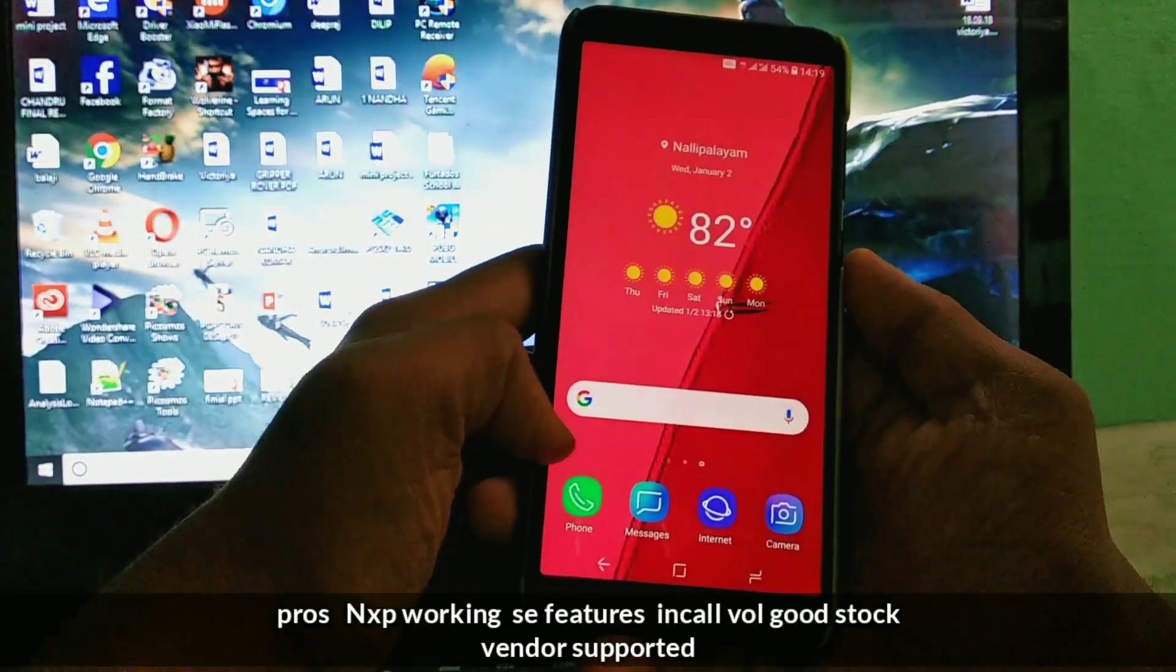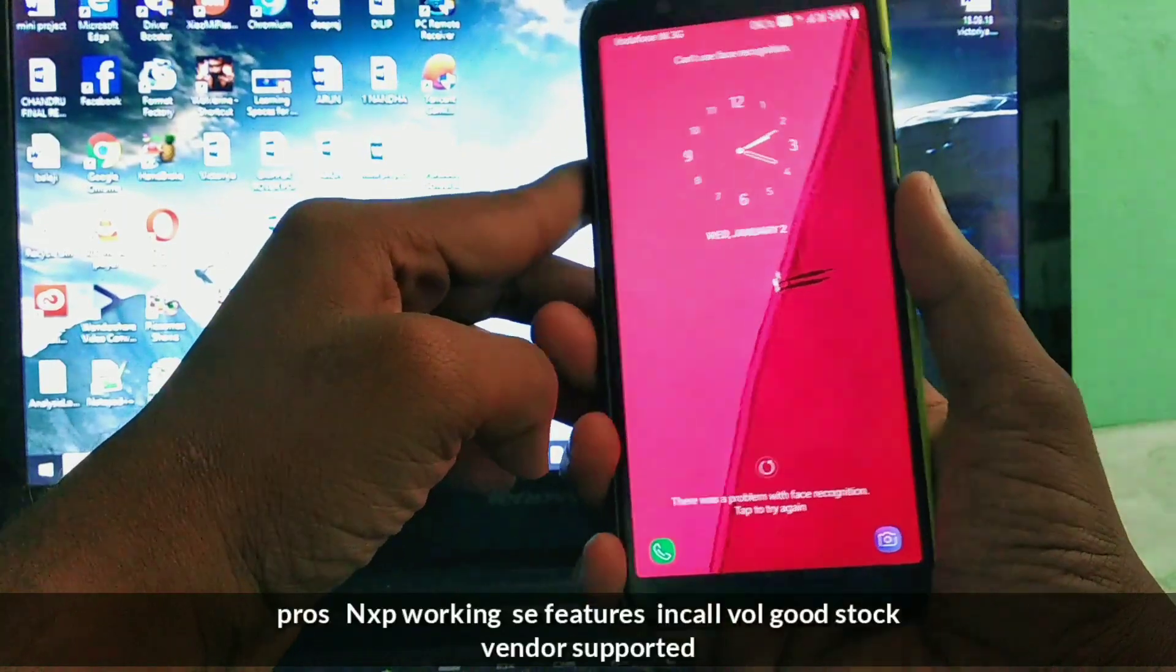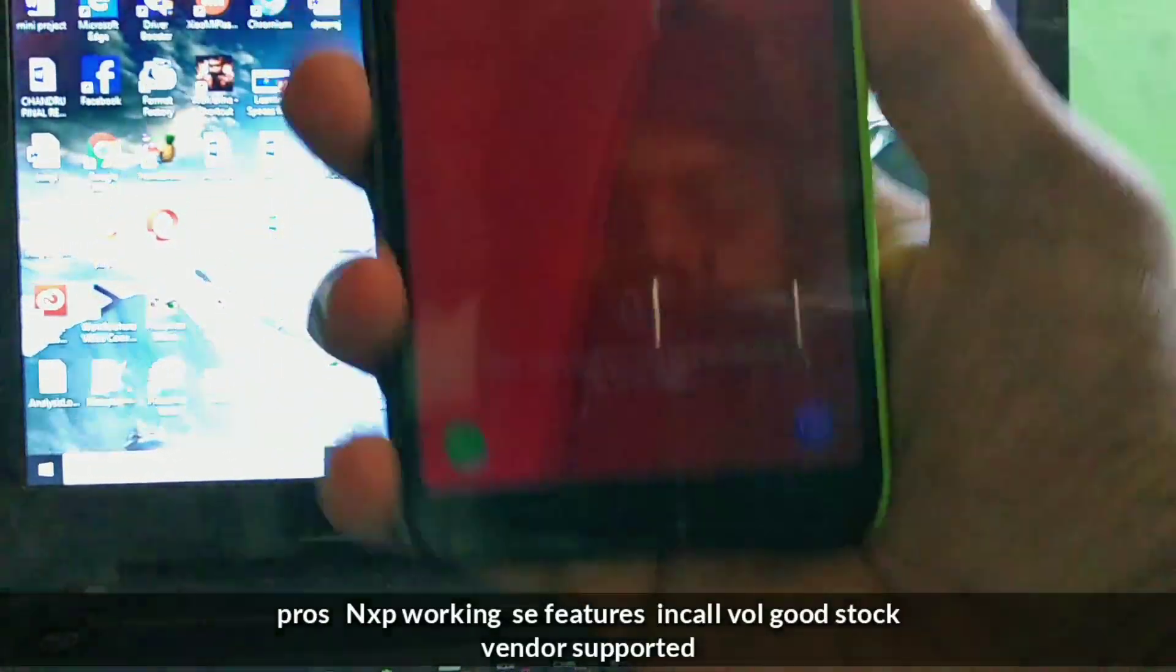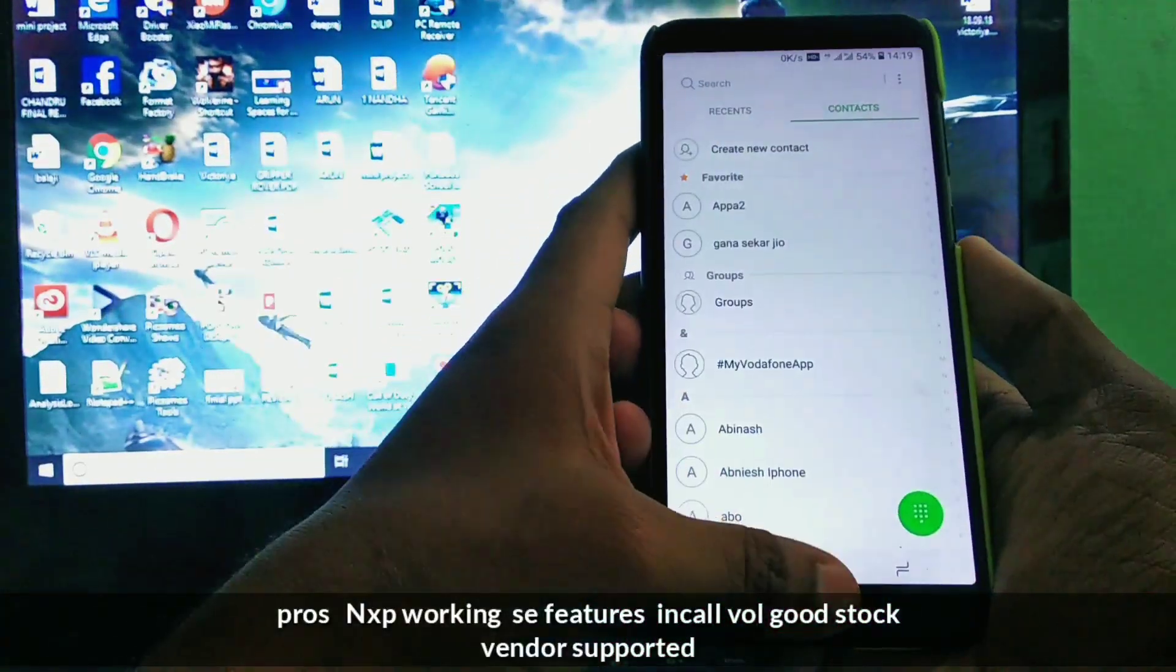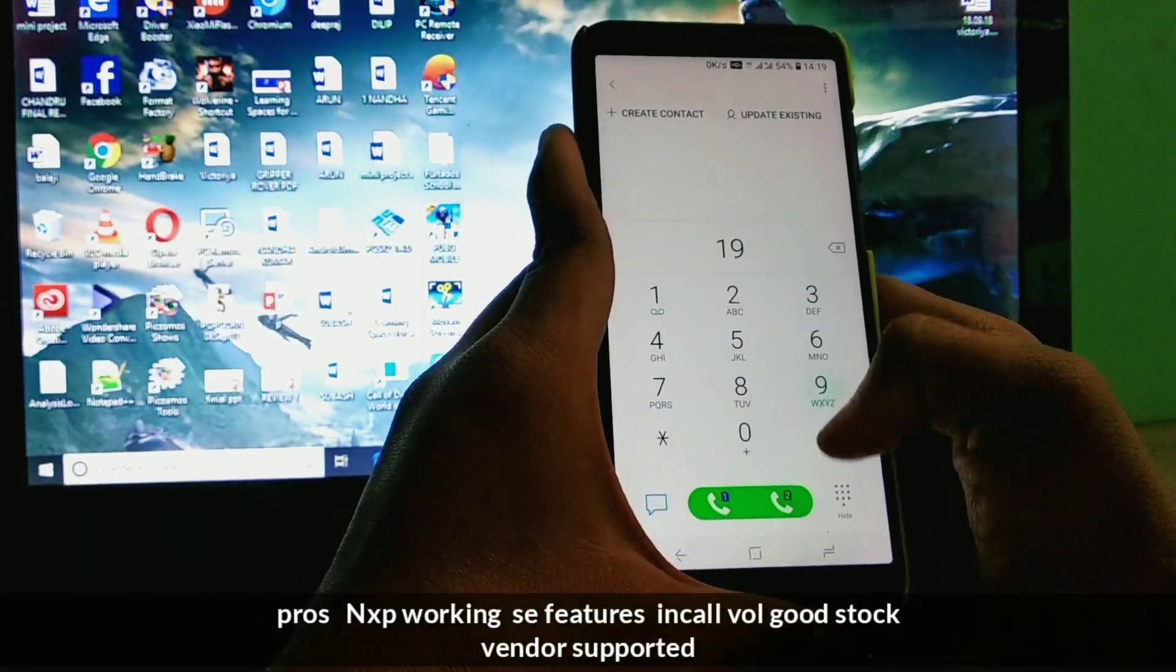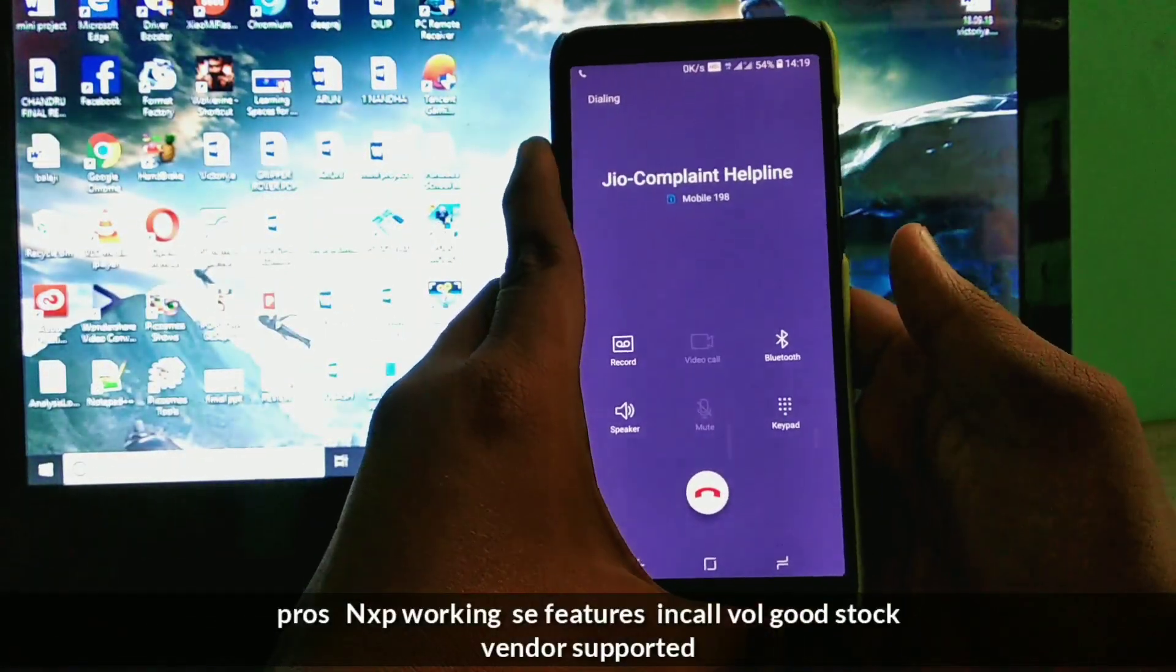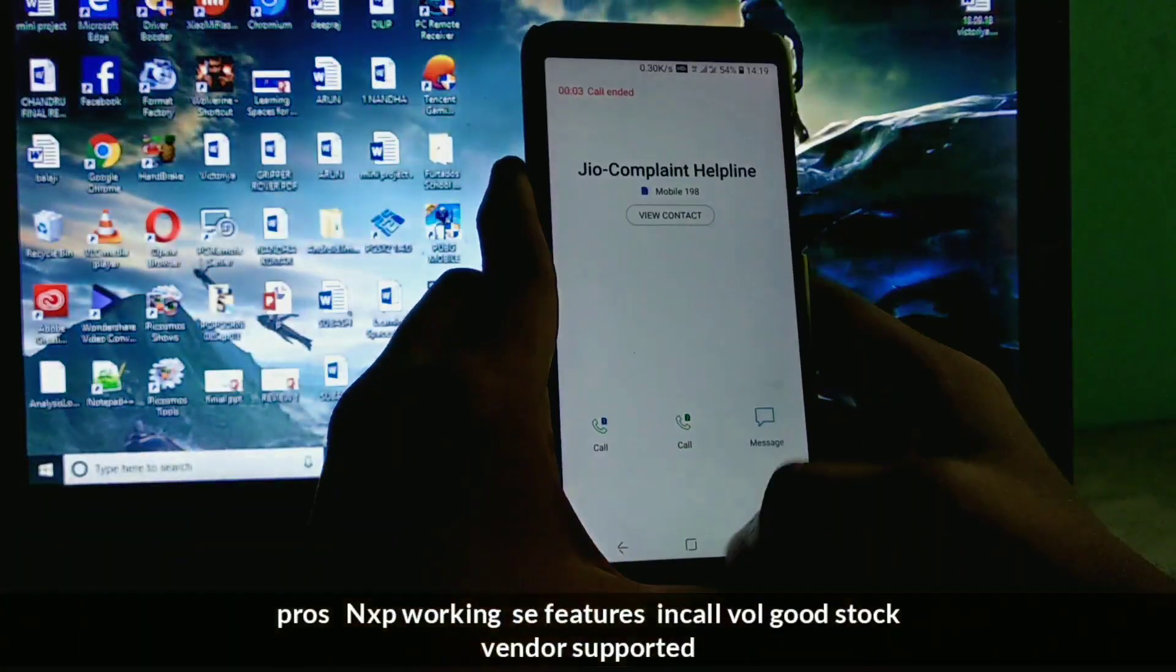Now we are going to the pros section of this ROM. This ROM is based on the stock vendor. The sound seems like unstock. And some Samsung Experience features. In call volume is very good. You can swipe to call. And the dual VoLTE and the VoLTE is working good. You can see the HD icon top of the status bar.